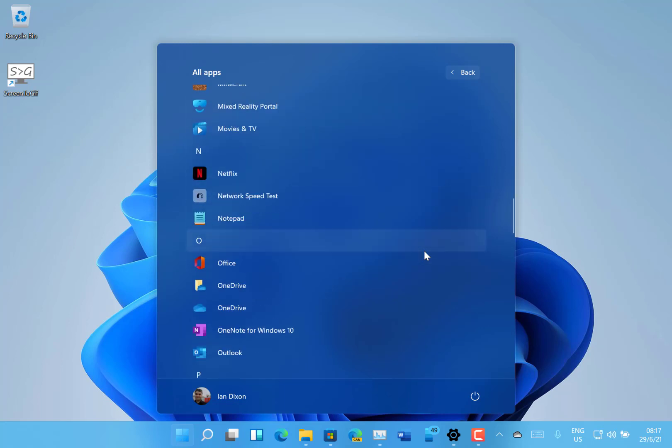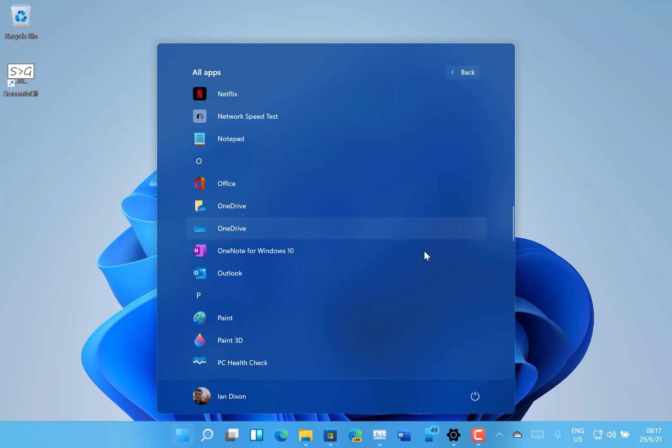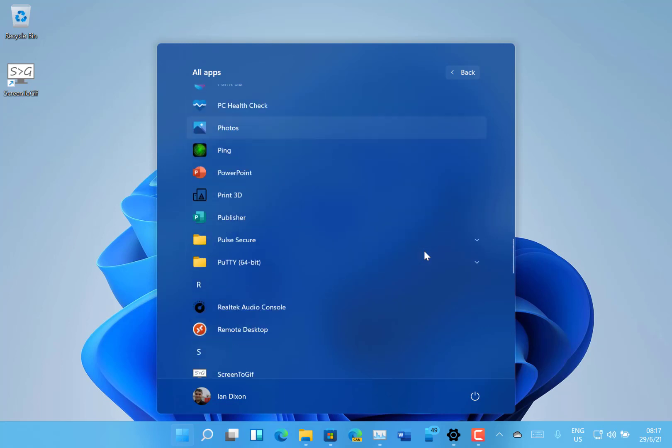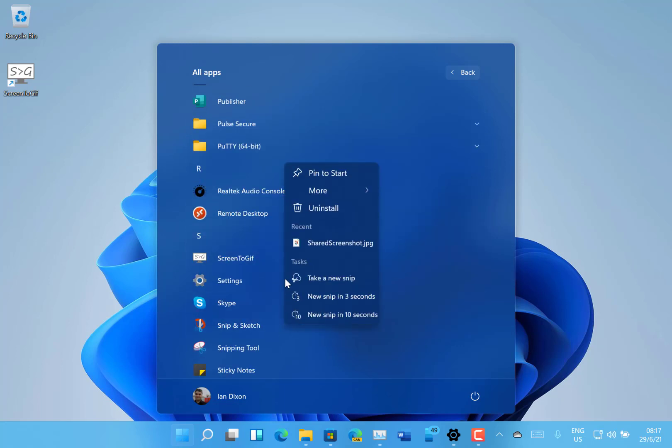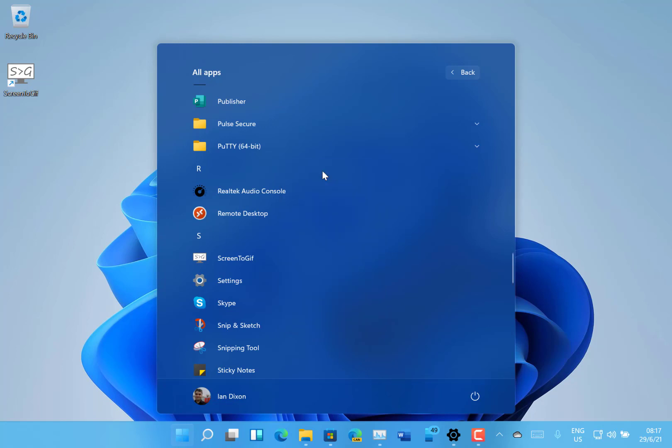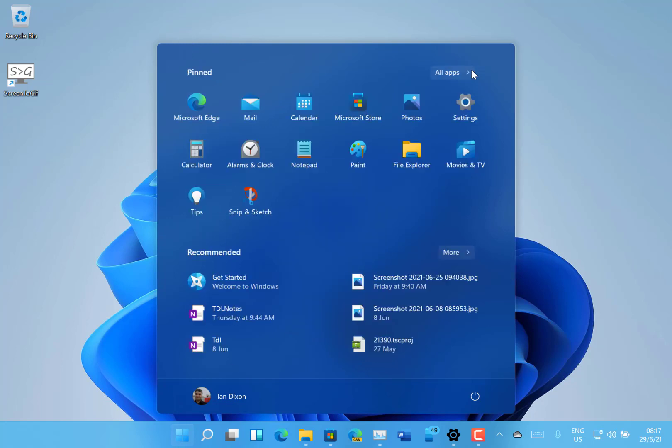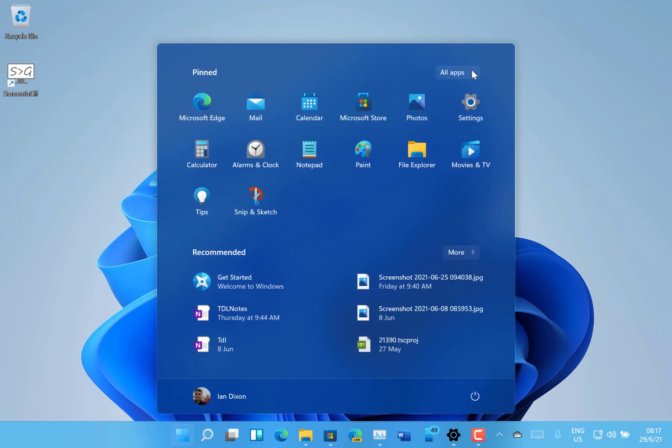So I know one thing that I often do is use snip and sketch, so I could choose to pin that to start. And I can go back now and that will be on there. Also down here is the recommended section, so these are documents I've worked on recently.